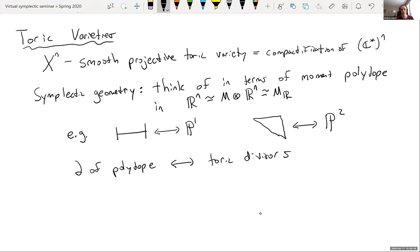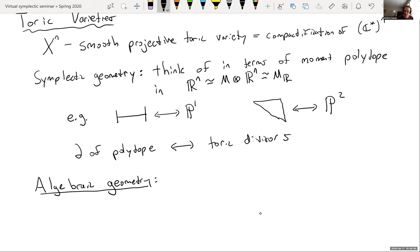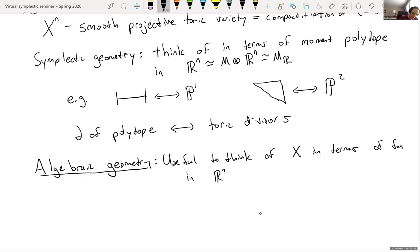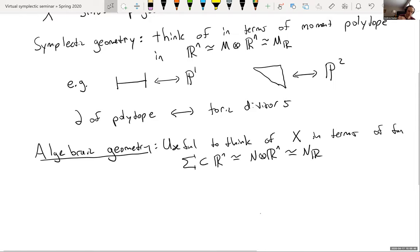For us, this toric variety is on the algebraic geometry side of mirror symmetry, and the moment polytope is not really the best way to think about it for our purposes. It's useful to think of X in terms of a fan — a collection of cones — also in some R^N, but it's really the dual R^N. There's some dual lattice N, giving N_R. The fan I'll call sigma. What this fan is: if you take the polytope and take the normal vectors to the divisors, those generate this fan.